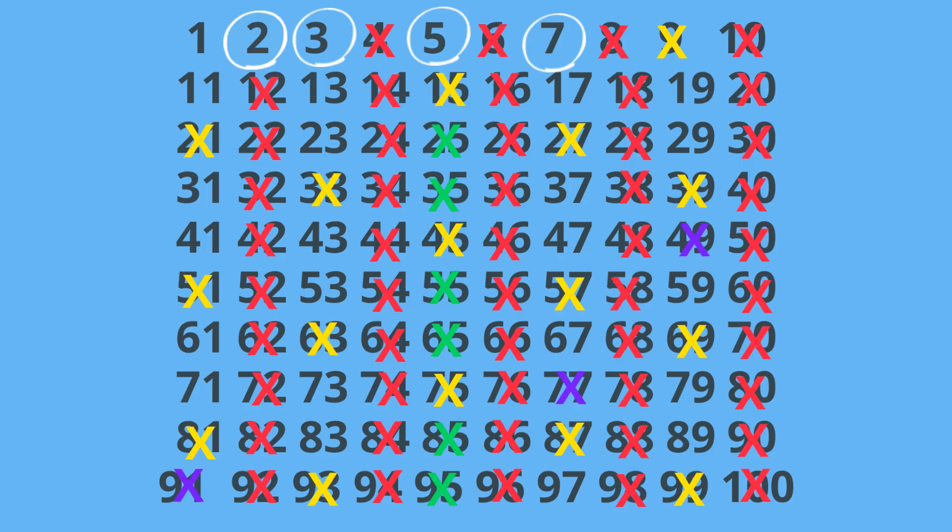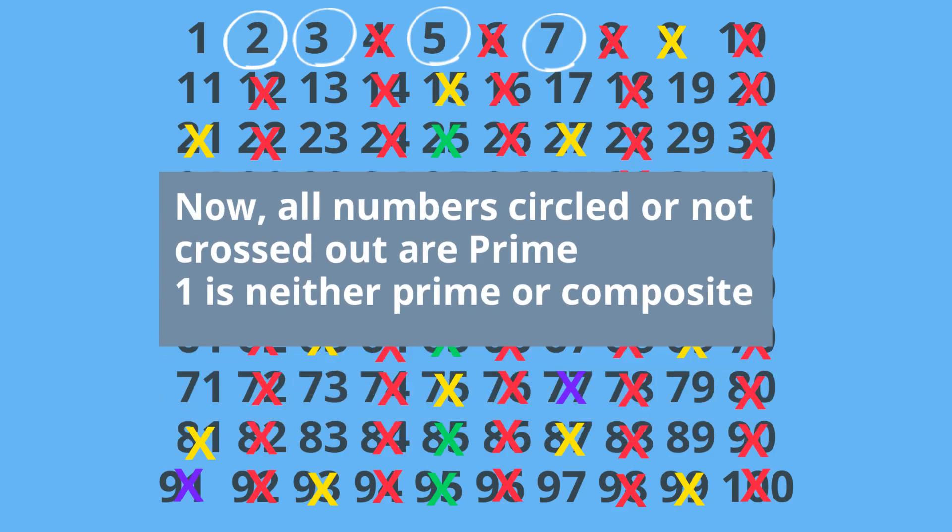Now if you will notice that we have most of the numbers either circled or crossed out. Everything that is left over are prime numbers and this includes: